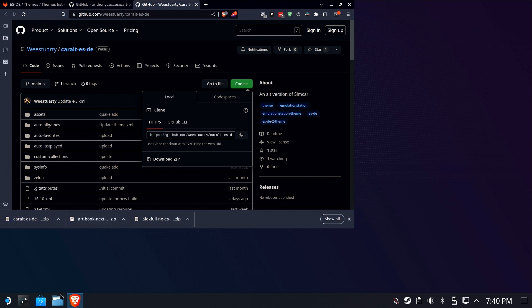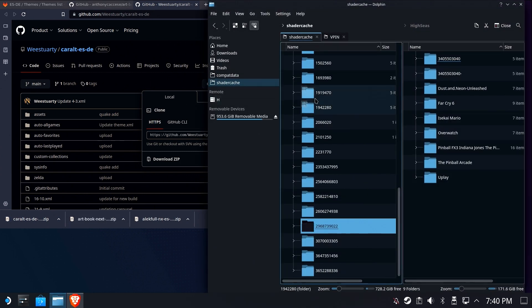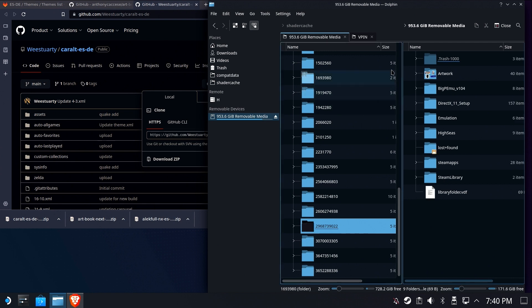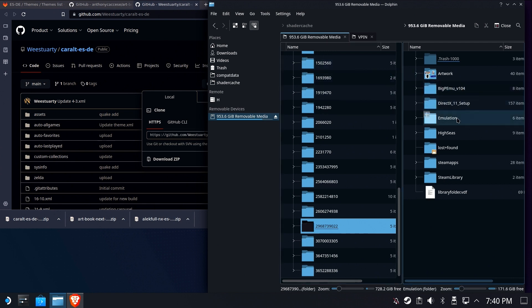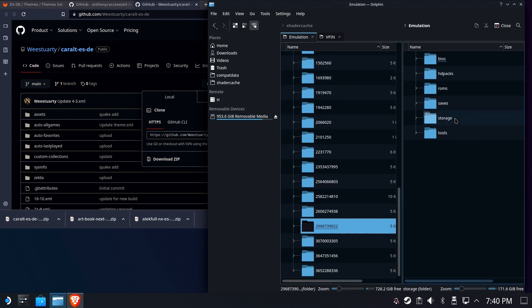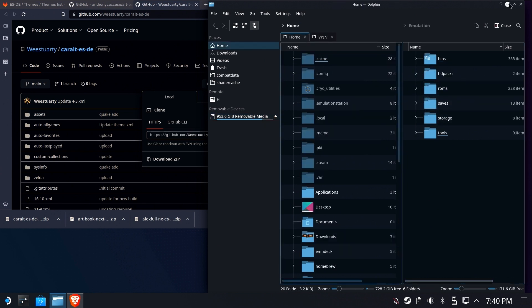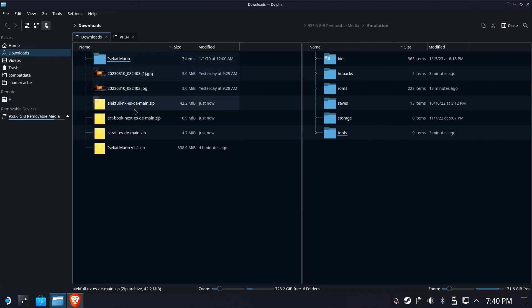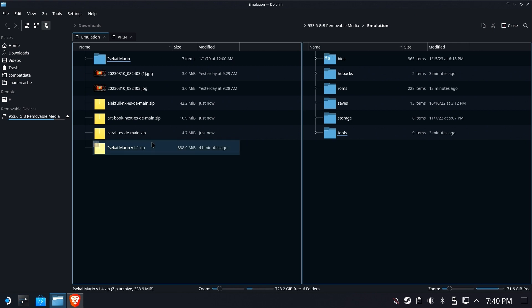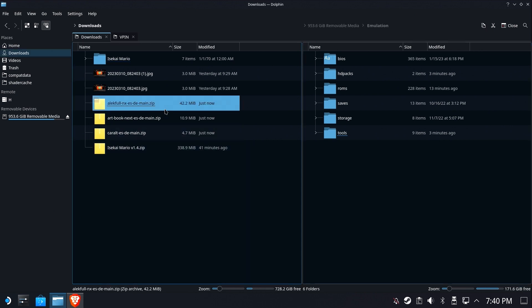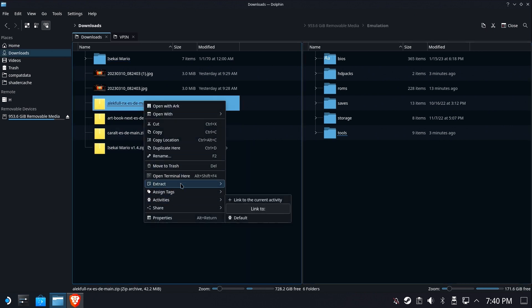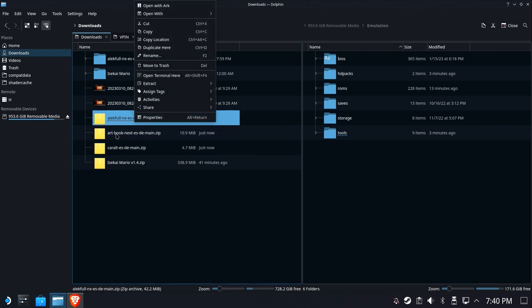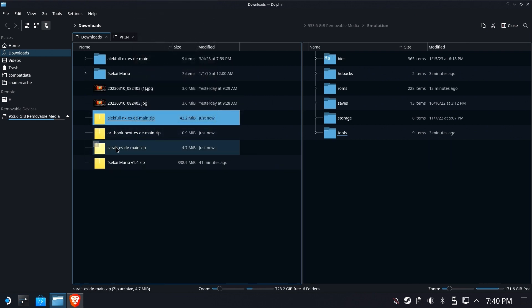So now we have three zip files of three themes. We do need to extract them though. Let's go ahead and open dolphin file manager and let's get things set up a little bit here. We're going to use split screen view because it's just easier. We're going to go to our downloads folder in one pane. Let's go ahead and extract these. I'm going to extract them one at a time just to keep things simple. Right click, hit extract, extract archive here, auto detect subfolder.